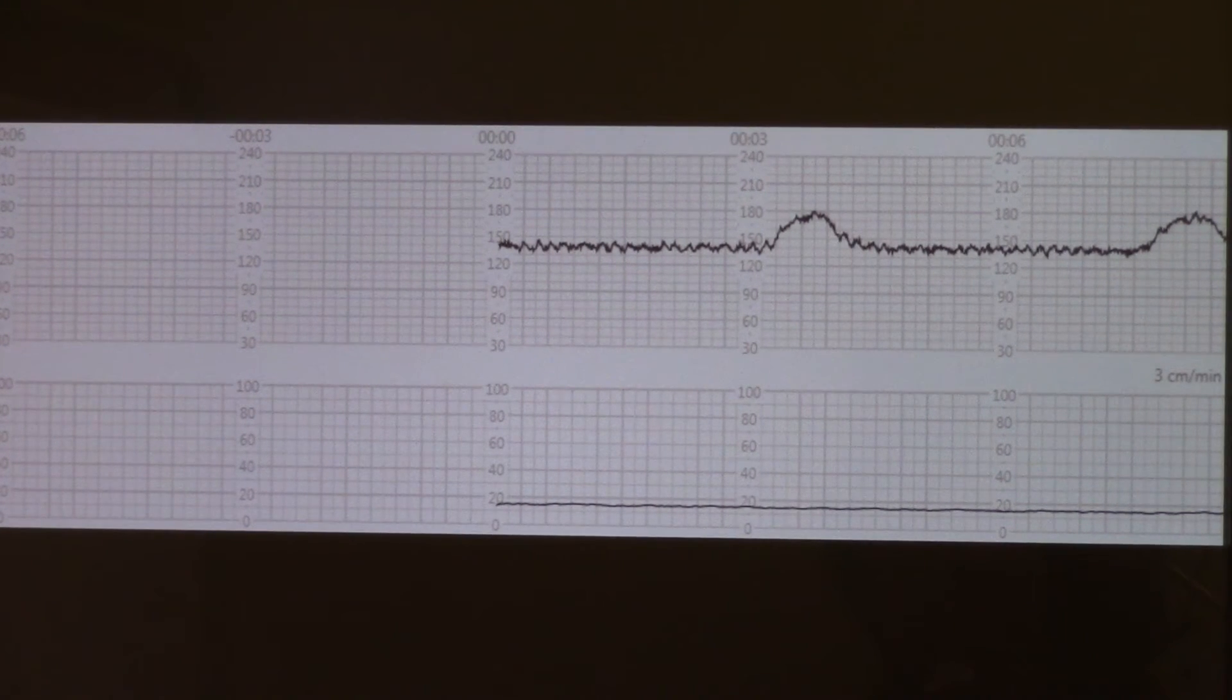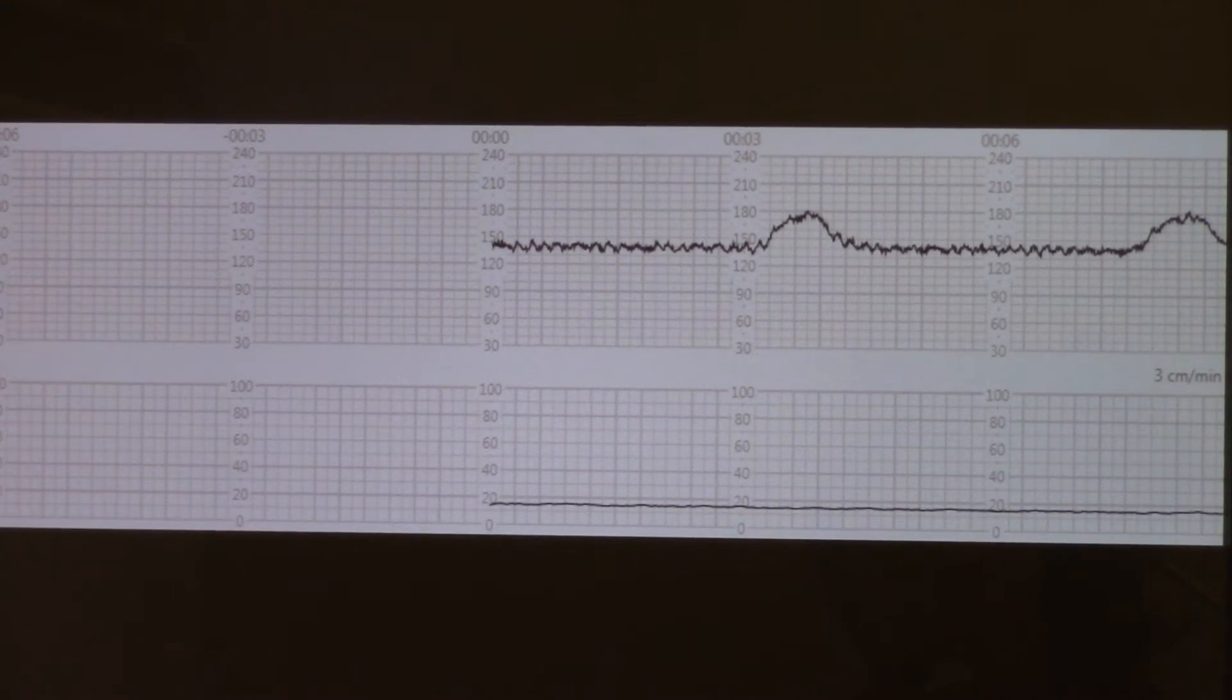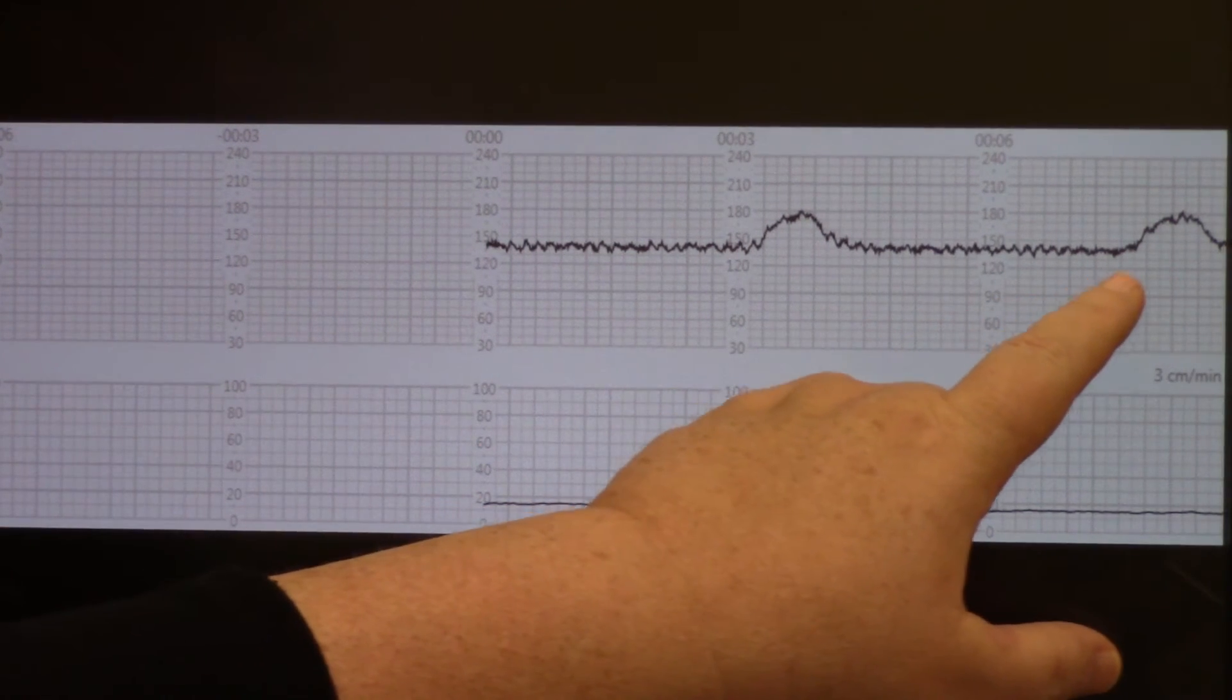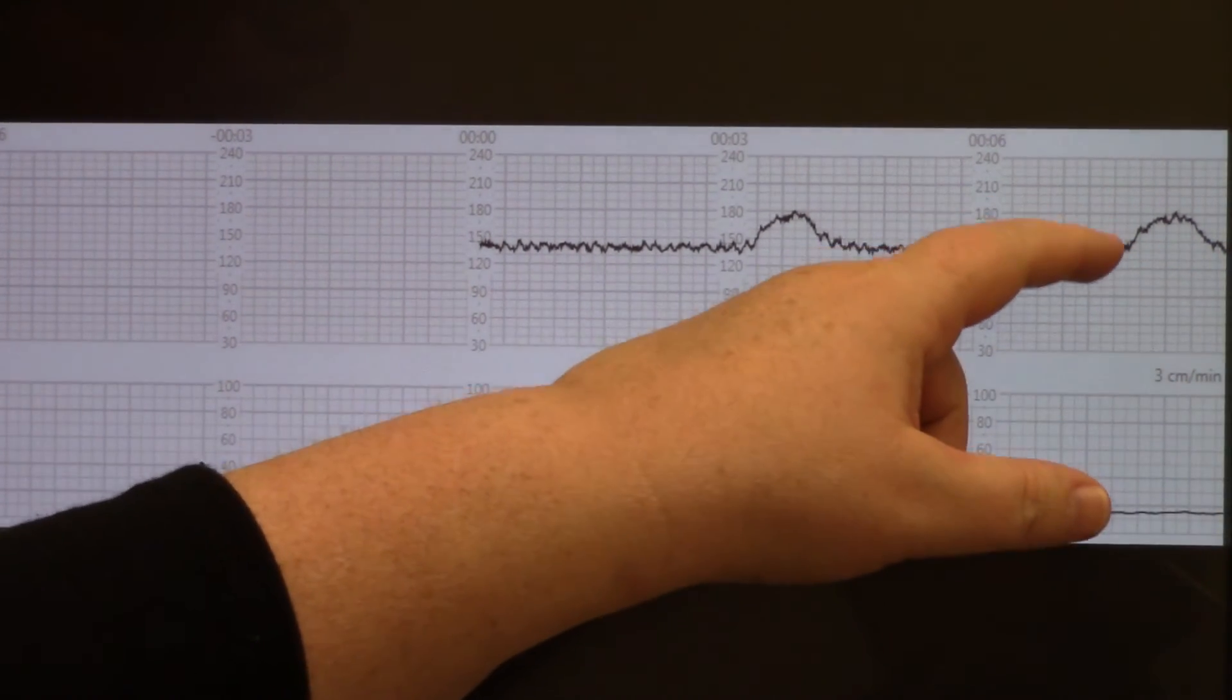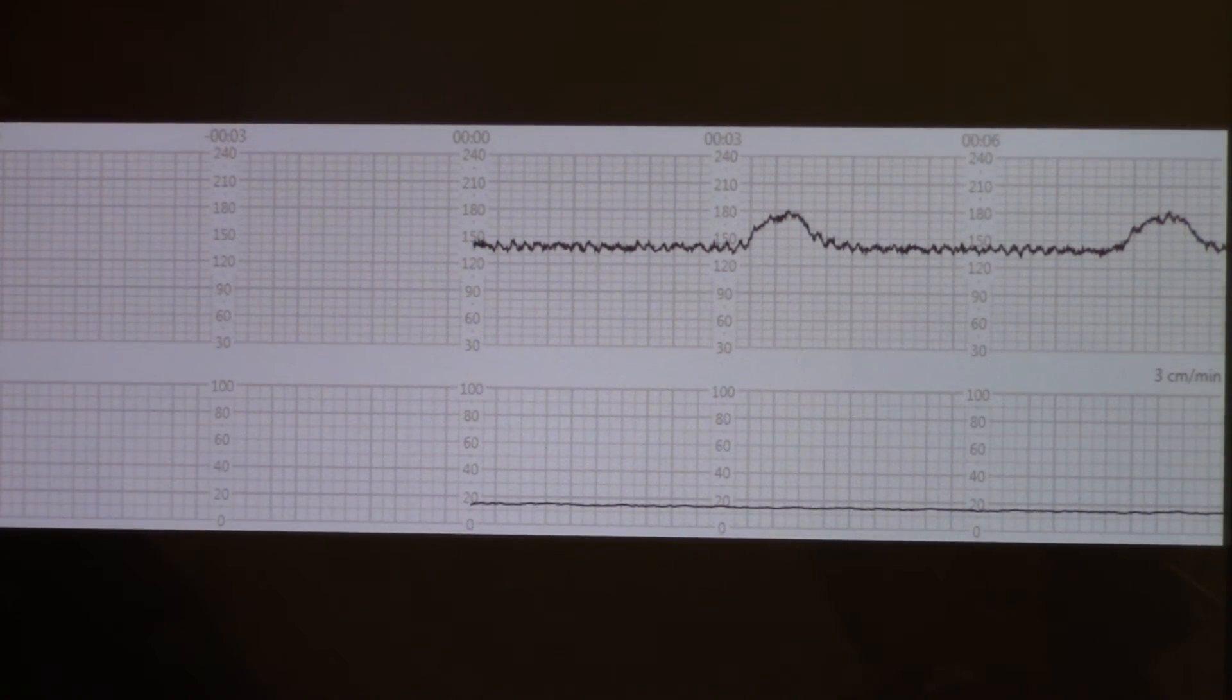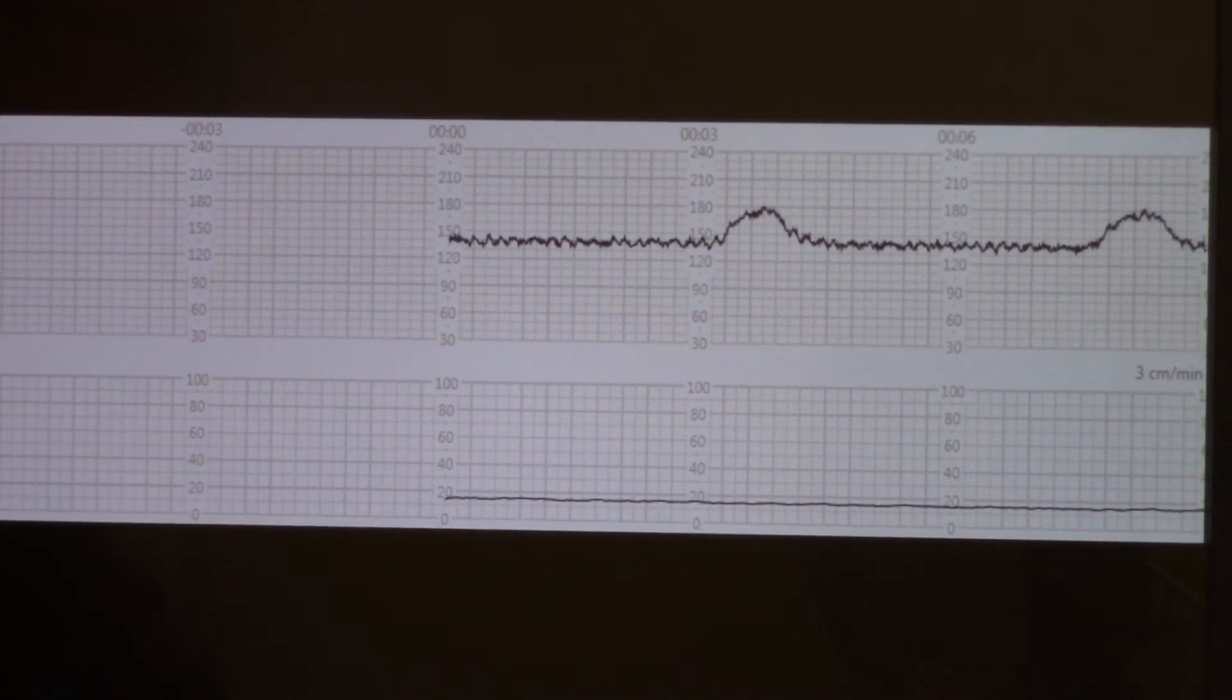This one definitely met our criteria. It definitely elevated more than 15 beats and definitely lasted more than 15 seconds. You can see that this one lasted 10, 20, 30, 40, 50, 60 seconds again. It elevated from 140s to 180s. That was an elevation of 40 beats for 60 seconds. Definitely meets our criteria for a reactive non-stress test.